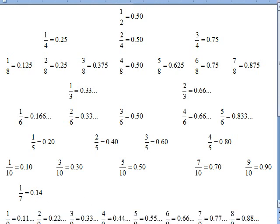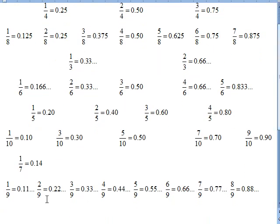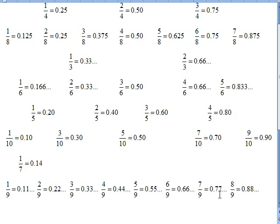One-ninth is very easy: 0.111... repeating. One-ninth of a dollar is about eleven cents — nine times eleven is ninety-nine cents, so it's close. From there the pattern continues: two-ninths is 0.222, three-ninths is 0.333, four-ninths is 0.444, five-ninths is 0.555, six-ninths is 0.666, seven-ninths is 0.777, eight-ninths is 0.888, and nine-ninths is of course one.